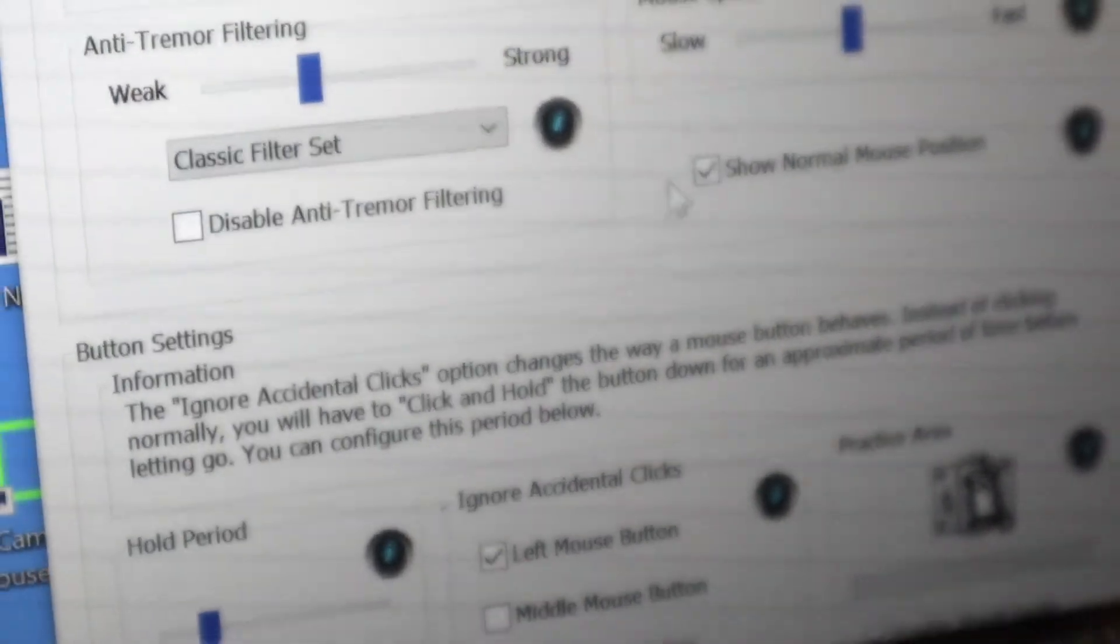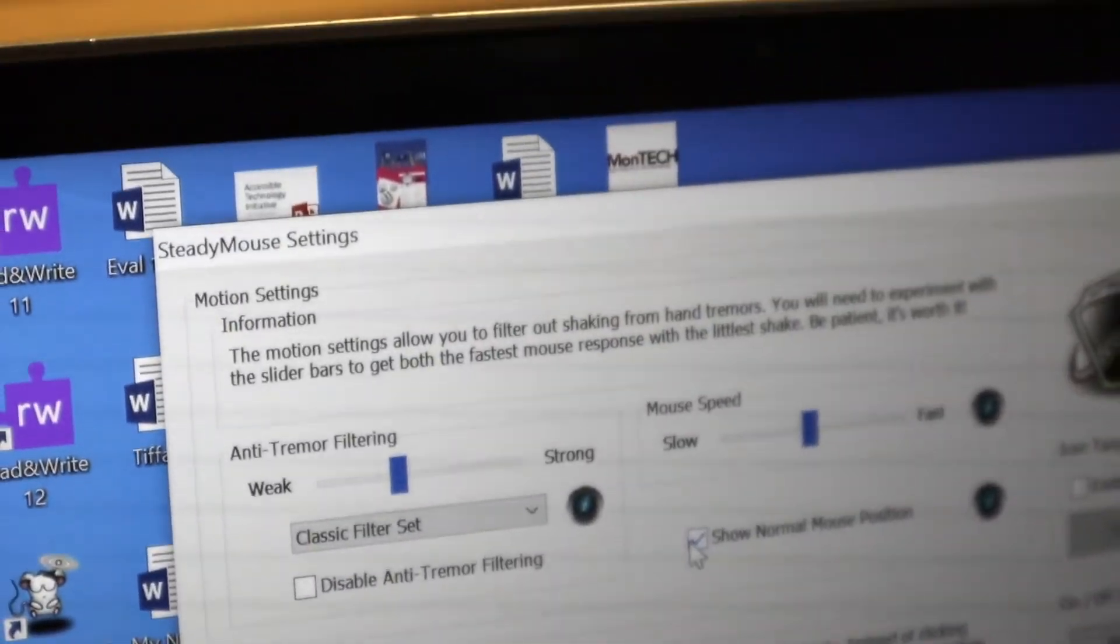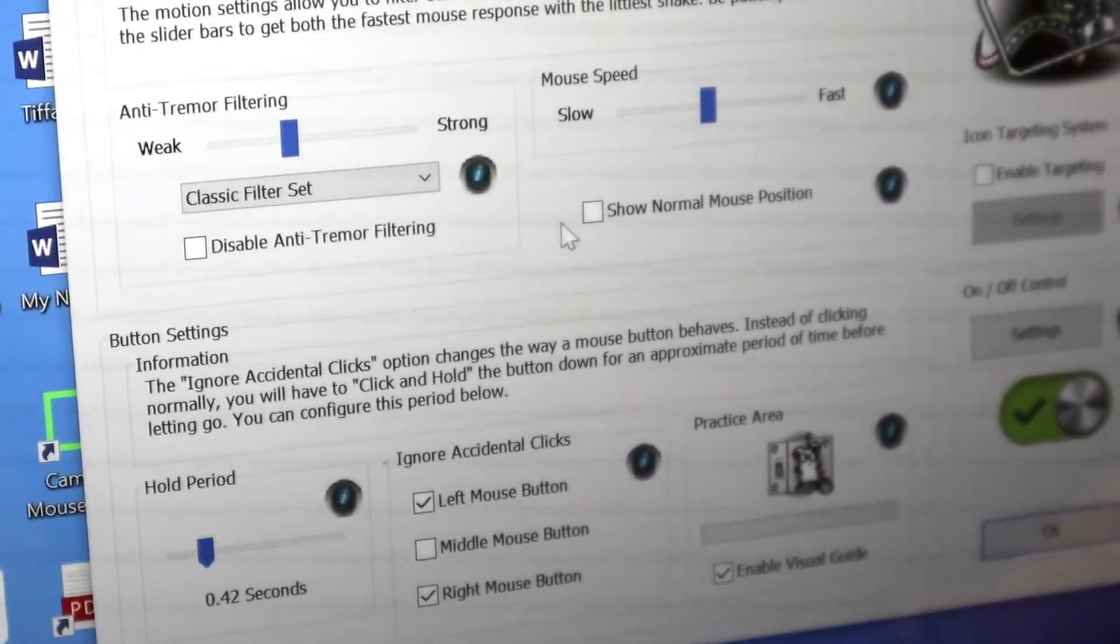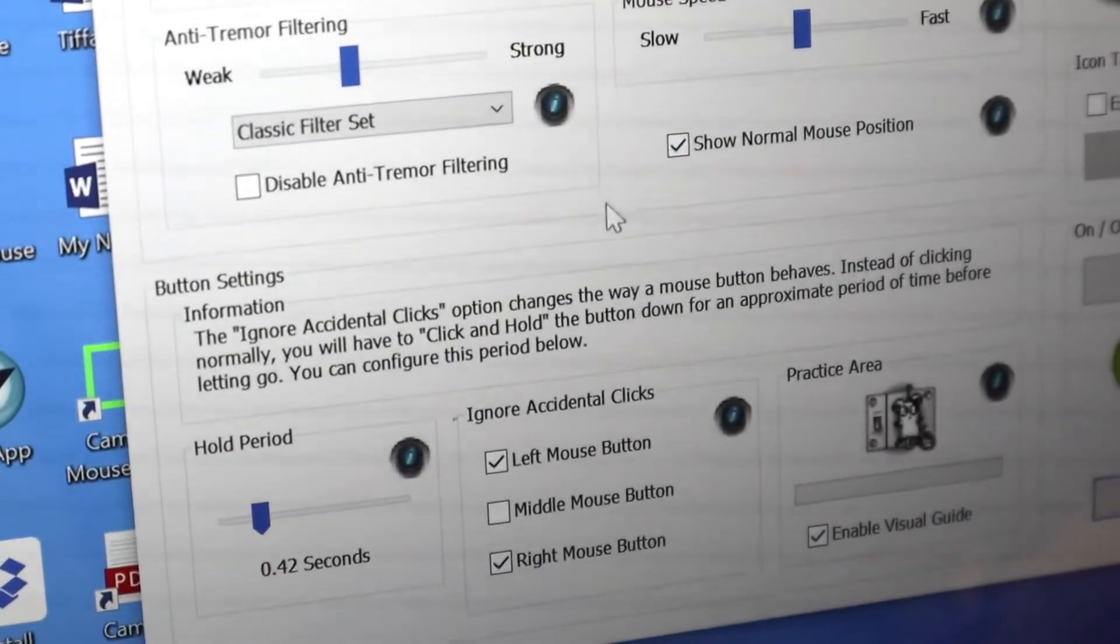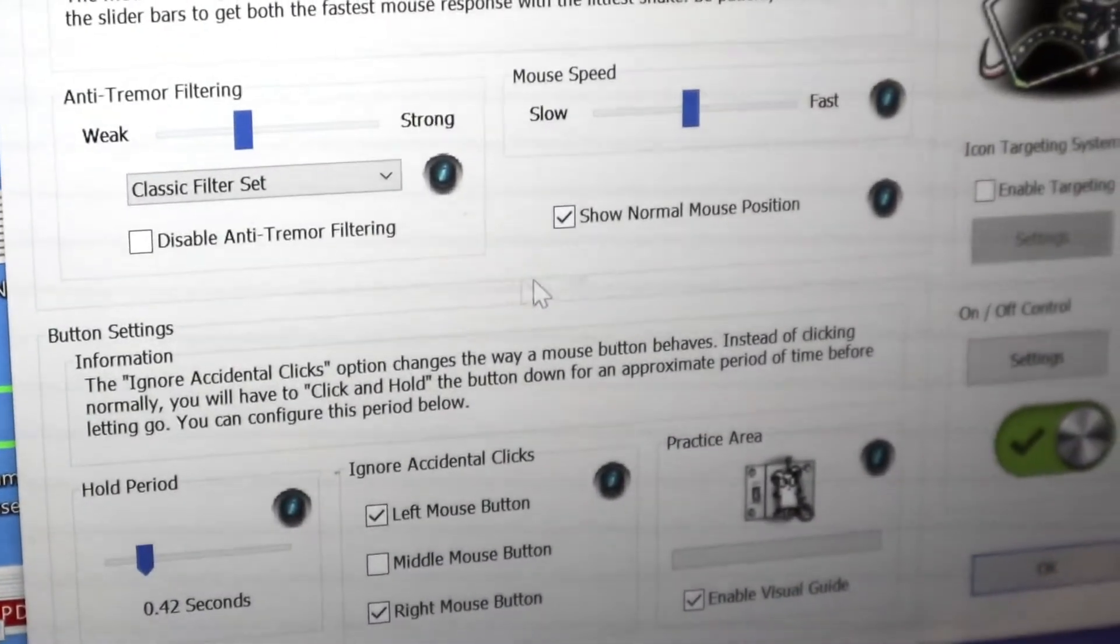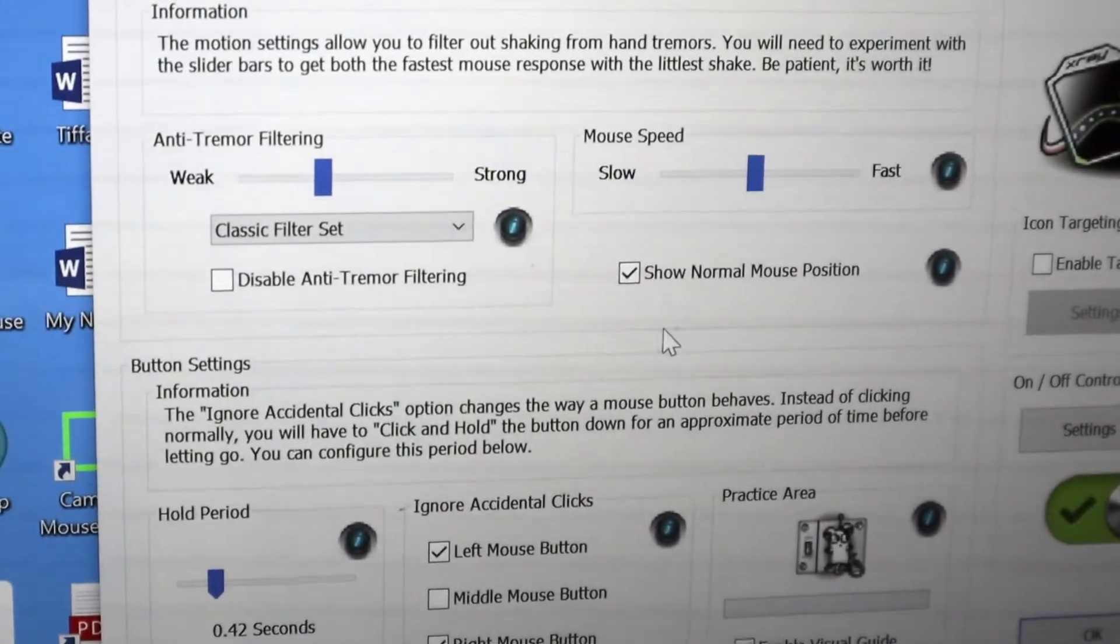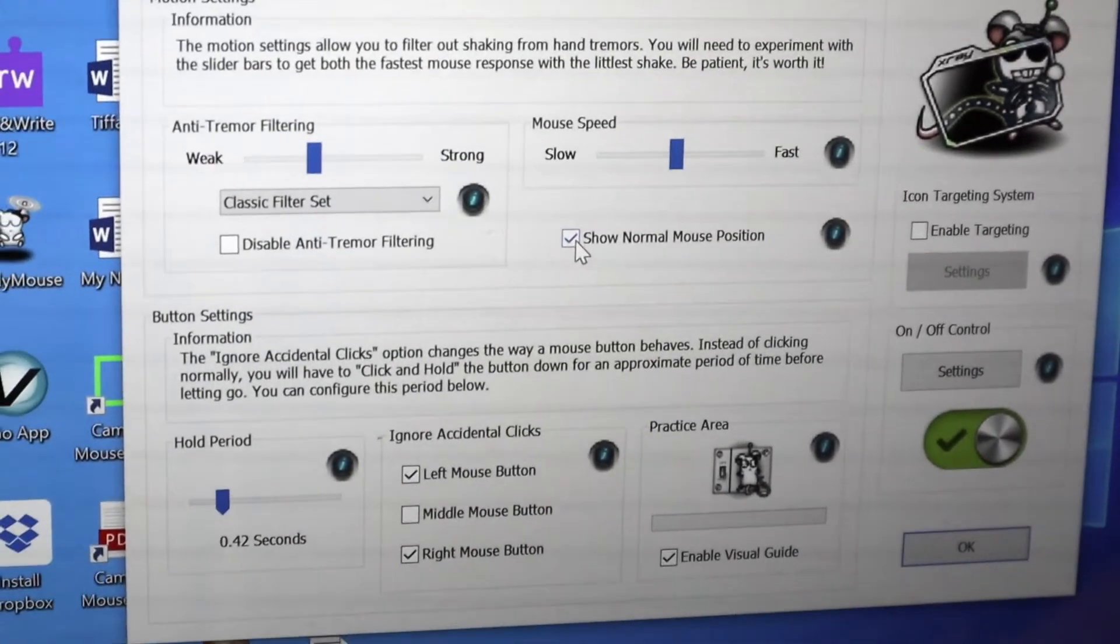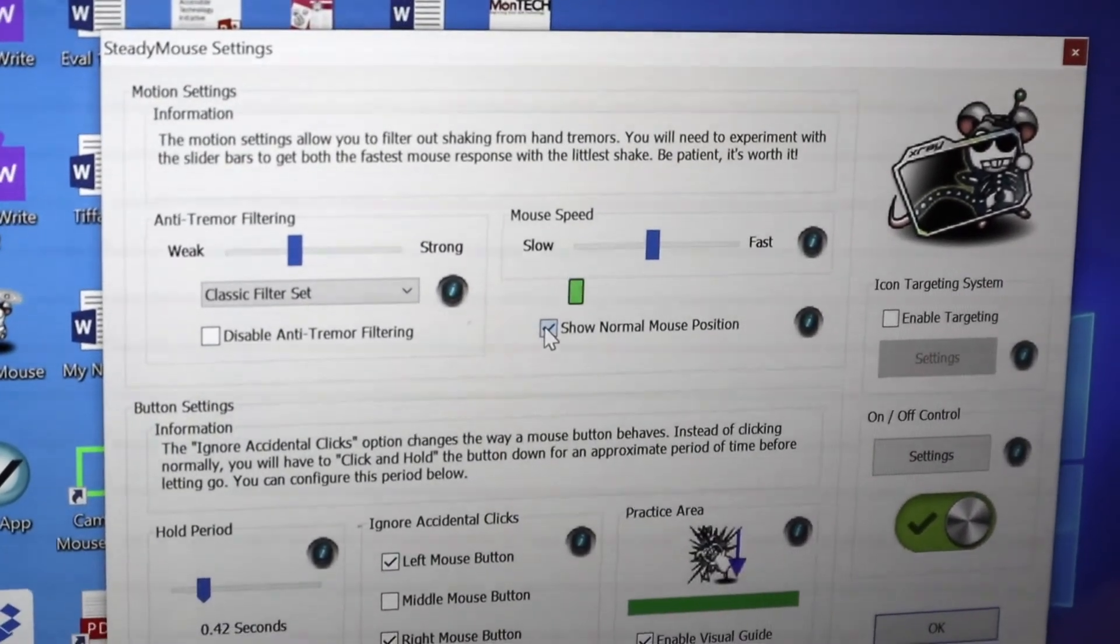This normal mouse position shows a small crosshair where your mouse cursor would be, based on your movements and the adjustment that's being made. So once you get a handle on it, you'd want to turn that off just so it's not distracting.